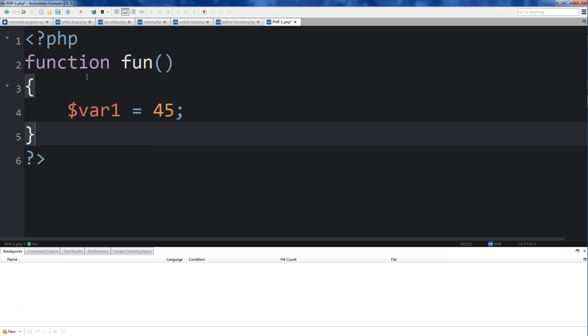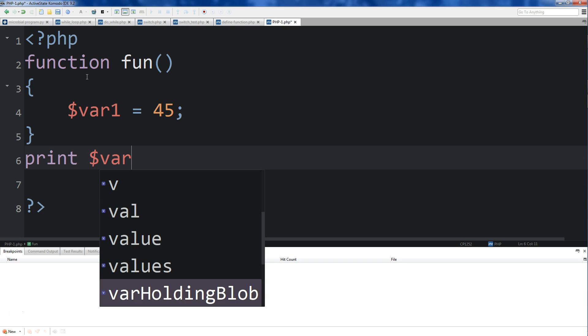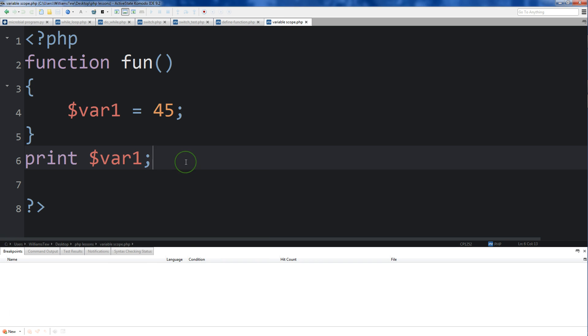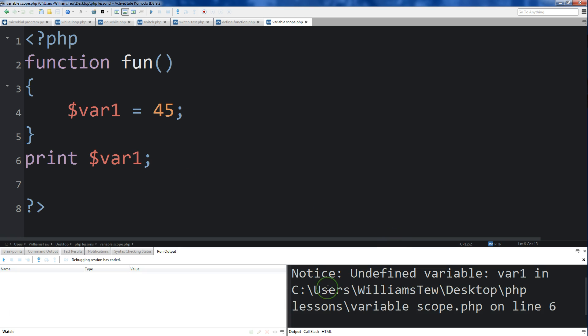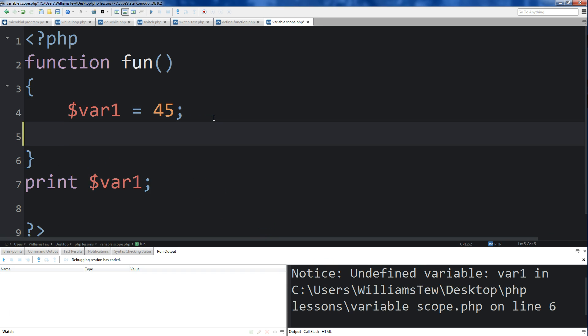And then if we come out of this and do print var1, then we save it and run it. You'll see that there's a notice here - it says undefined variable var1. And that's because this print is outside of our function.